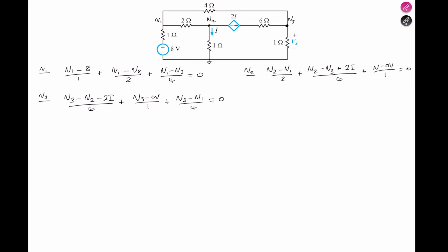We want to find i and Vx. Notice the relationship between i and V2: knowing the voltage at terminal V2 lets us find the current in that branch, which flows from V2 to ground. So i equals V2 over R, and since R is 1 ohm, i equals V2.